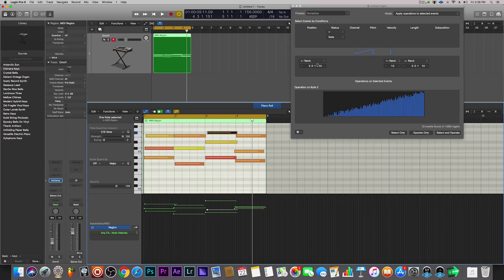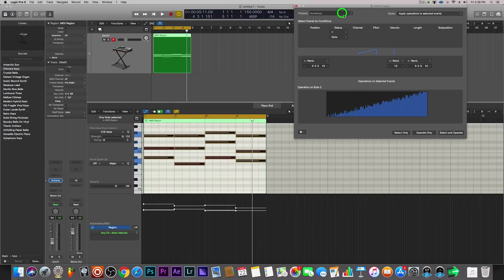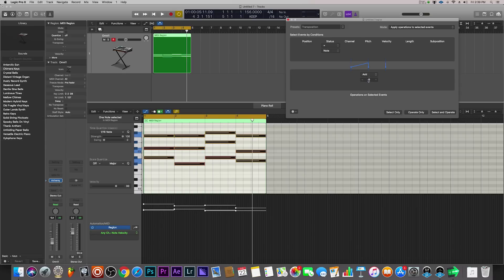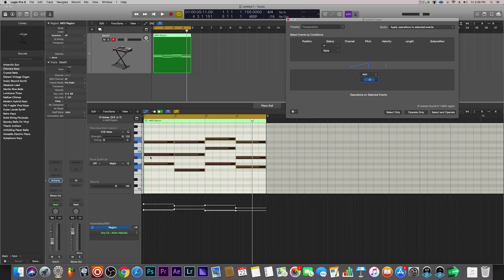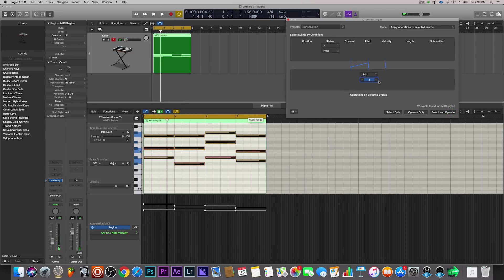There's one more I wanted to show you. I'll quickly undo what I did, and you can leave this MIDI transform window open, select what you want, apply it, go to another one, select and operate — you can use all of them in one instance and change your MIDI completely. The last one I'm going to show you is Transposition. This will allow us to transpose our chord progression up or down in key. Let's bring it down by two — Select and Operate — so it took that entire chord progression and brought it down two keys. We can also go the other direction: add two to bring it back, then add four to go up.